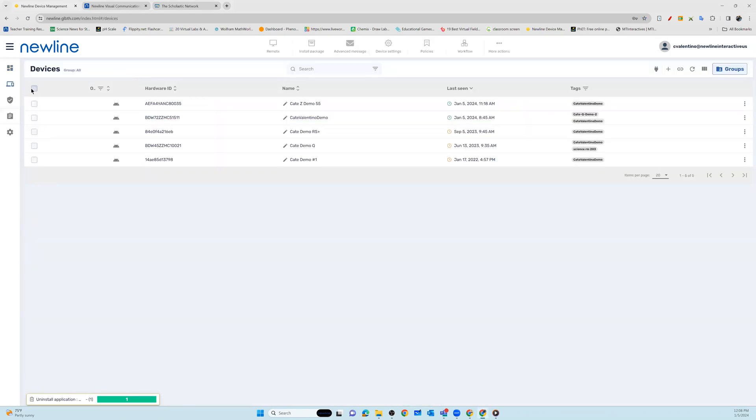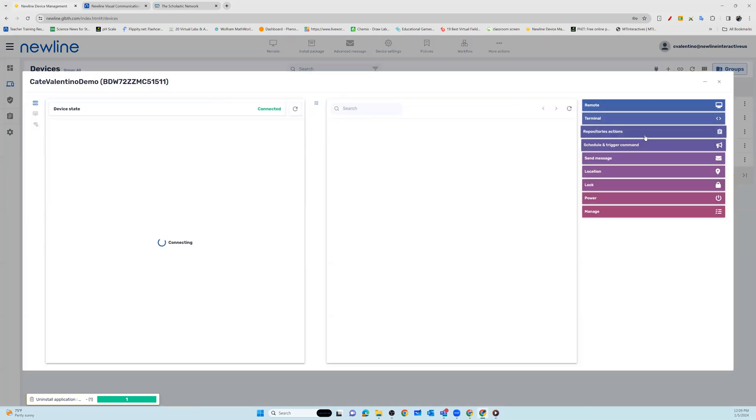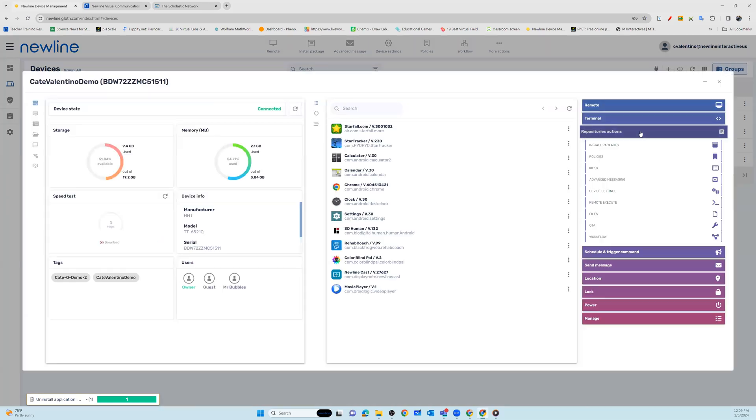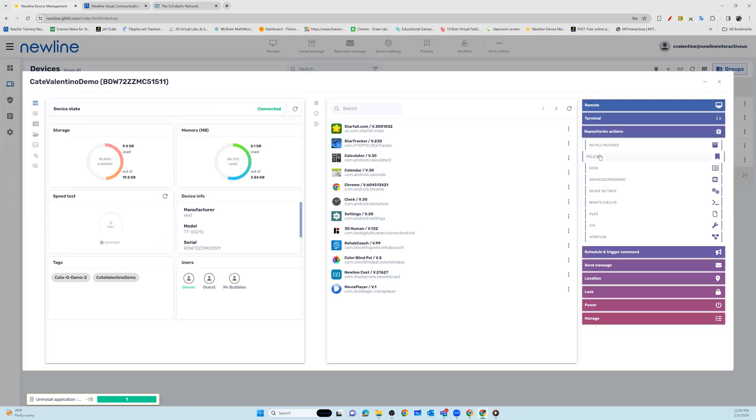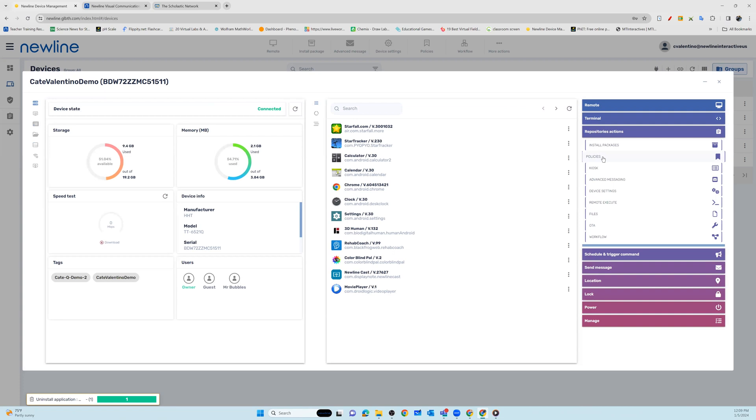Here you will have the option to select multiple devices and set policies, or you can go into an individual device under repository actions and also set policies.